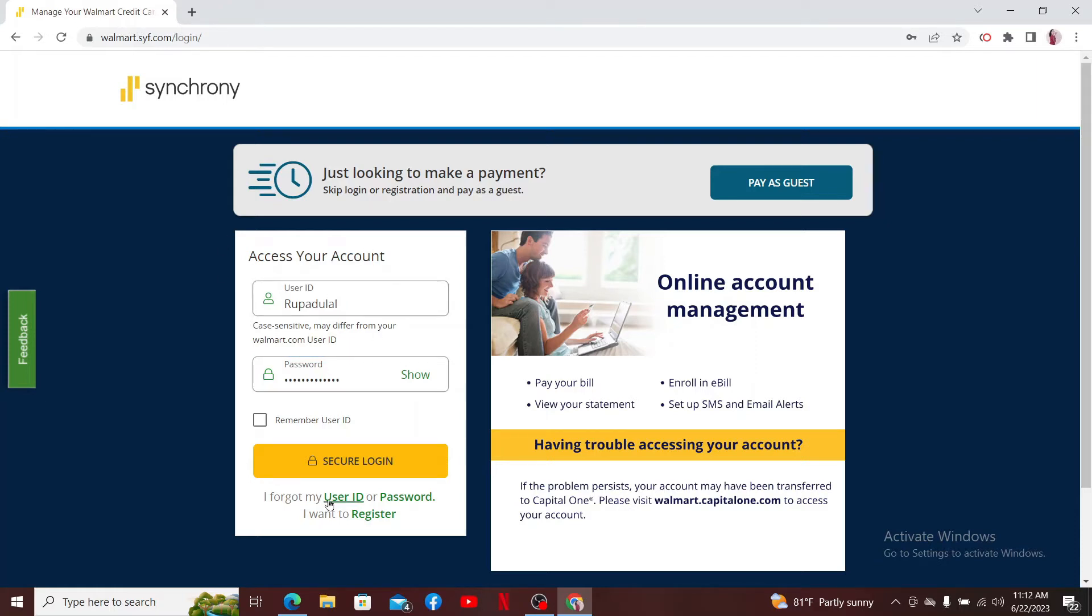click on 'I forgot my User ID or Password' and follow through the on-screen prompts till the end.